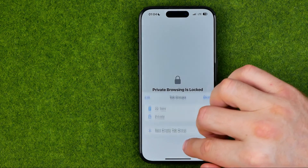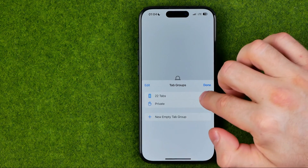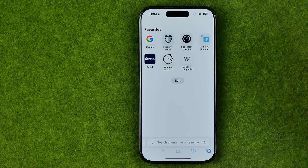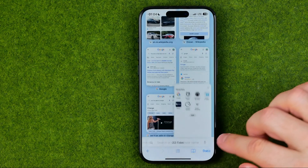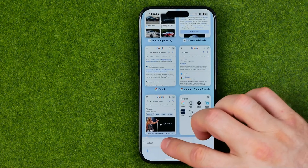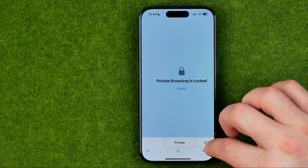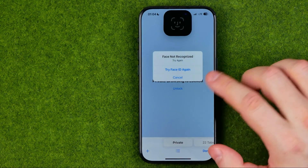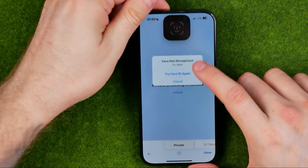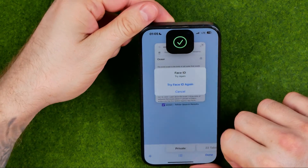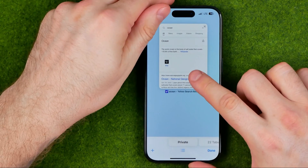First off let me switch to a regular mode, and then if we try to head over to the private mode, it will ask us to use Face ID.